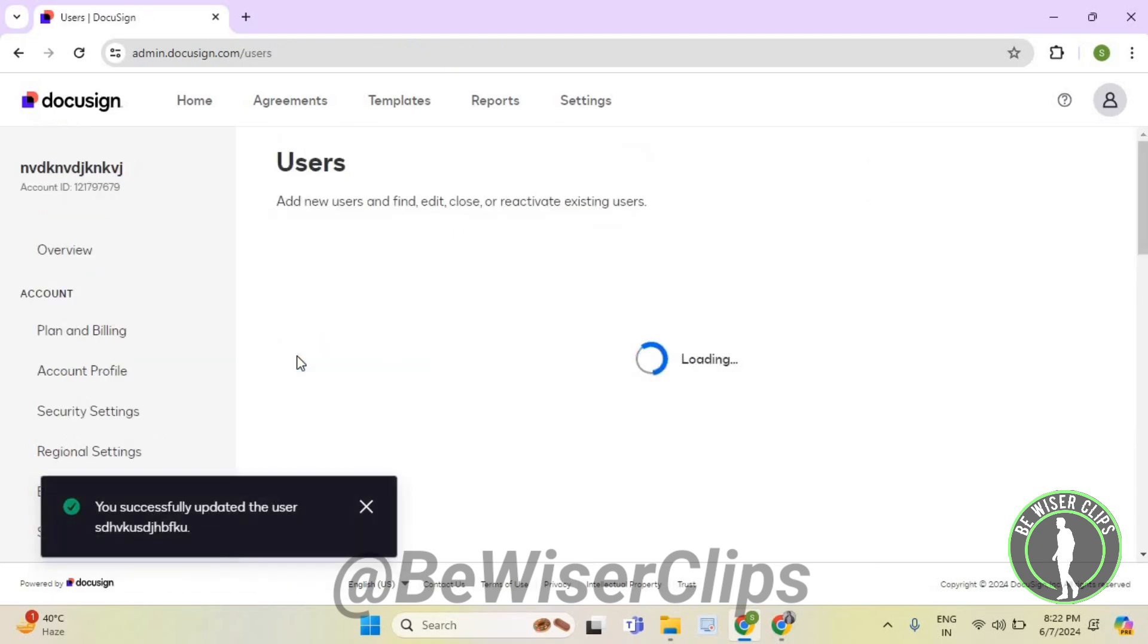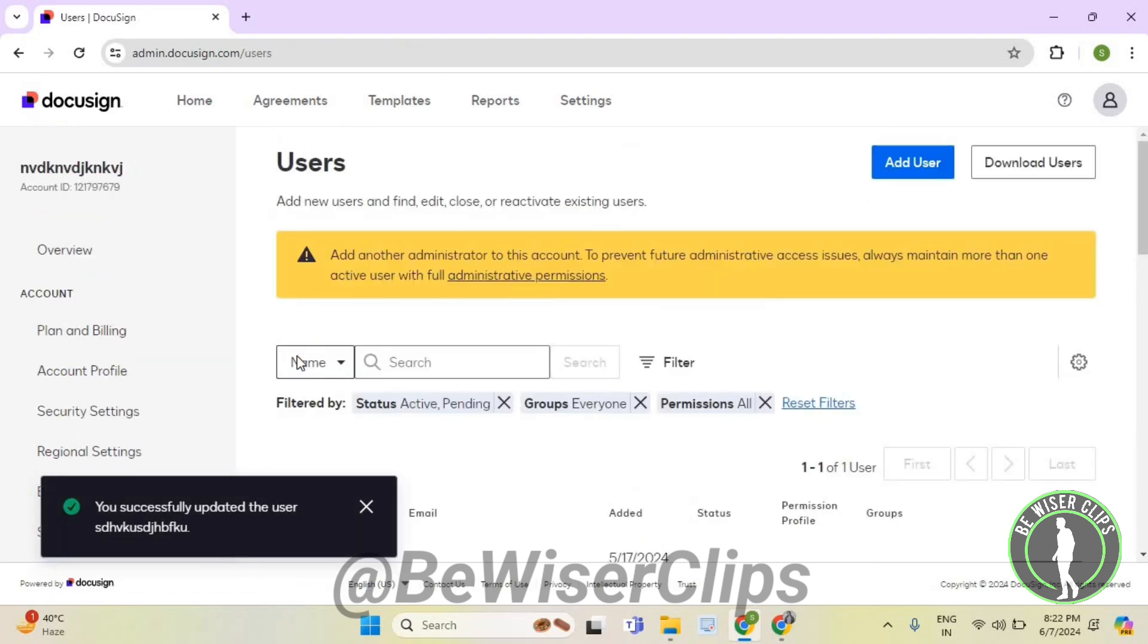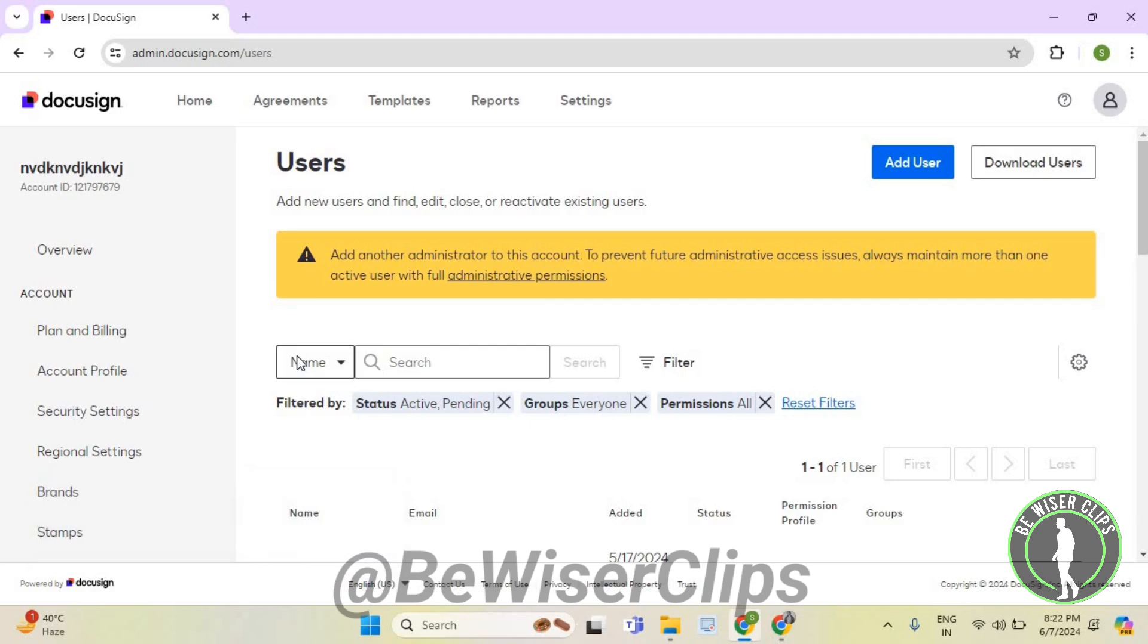And that's how you can successfully add your city of the user on DocuSign. So that's it for the video now.